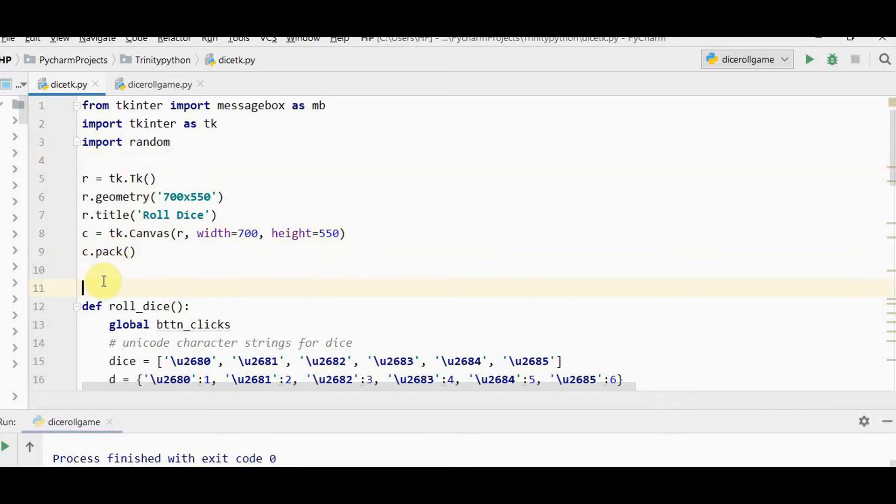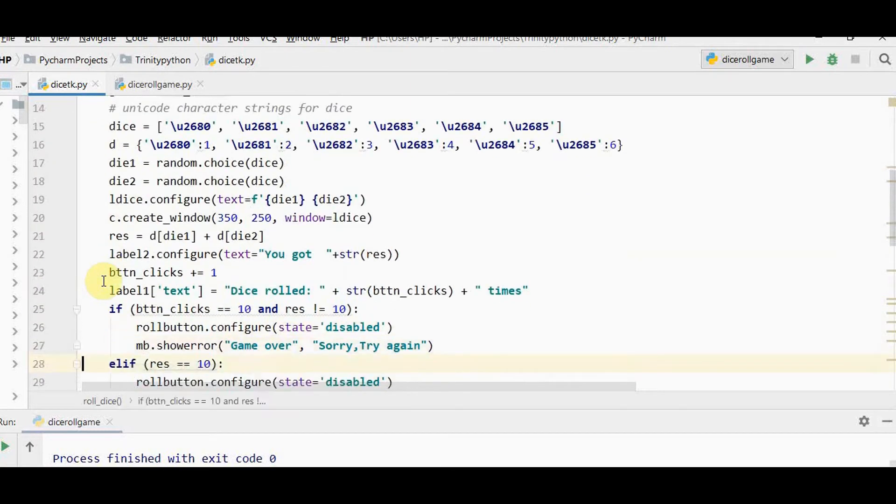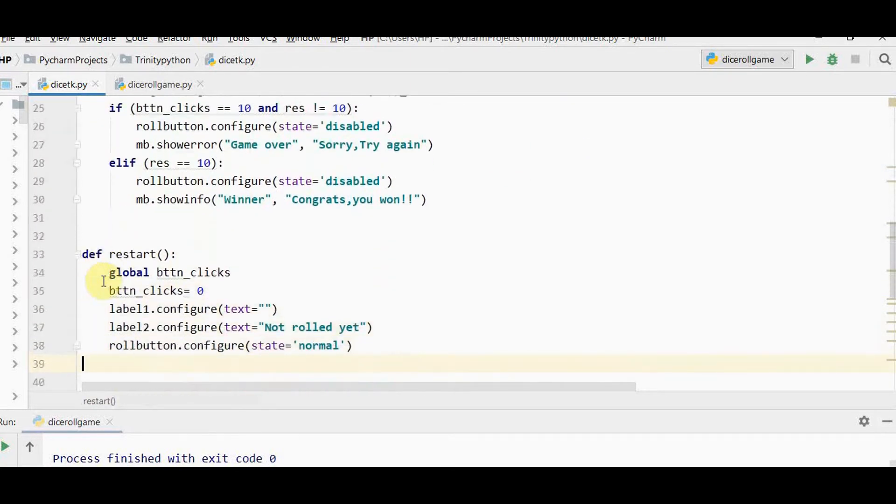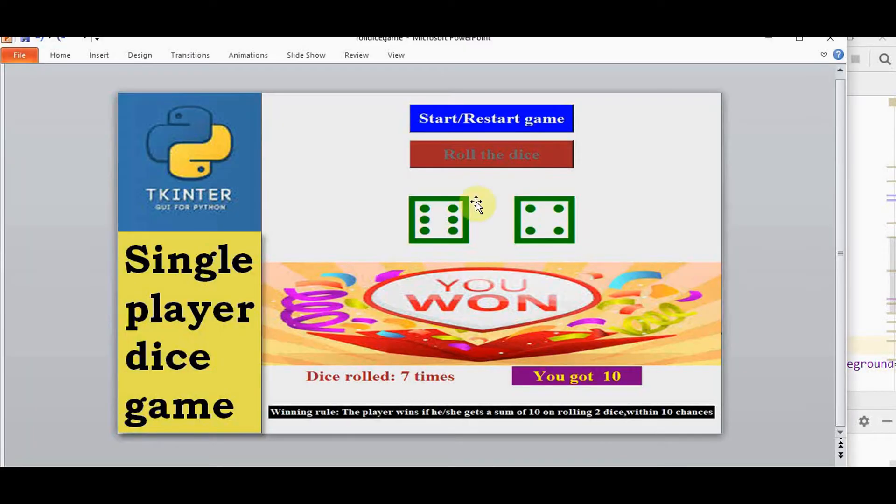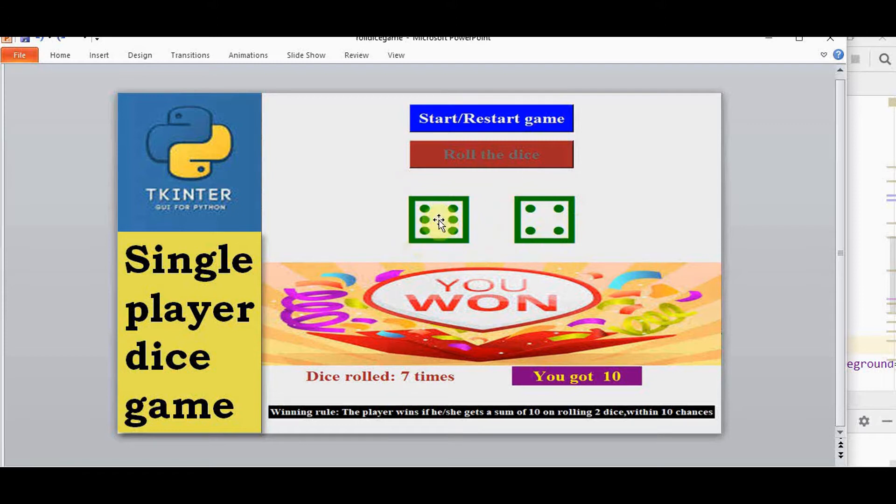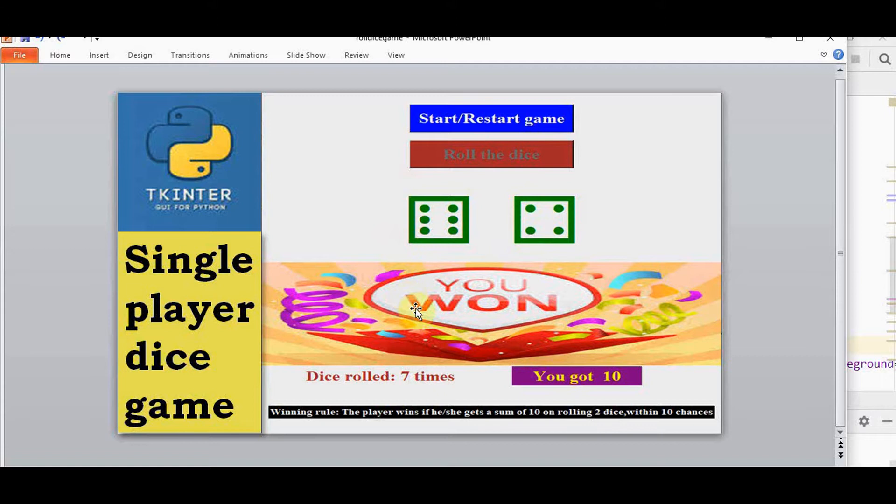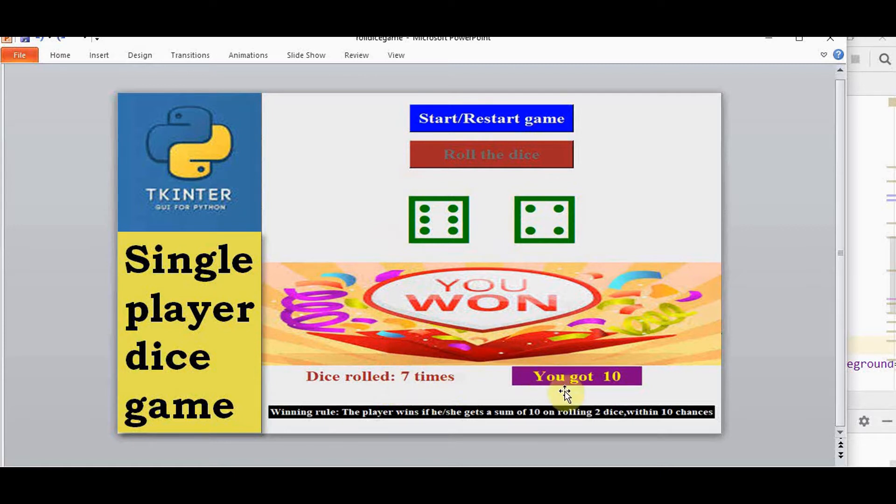We have used two functions here: roll dice and restart button. Before that, what things need to be created? We have two buttons: start/restart game and roll dice. These dice are symbols placed within a label. In this example I'm not using images. We also have labels for how many times you rolled and what sum you got.